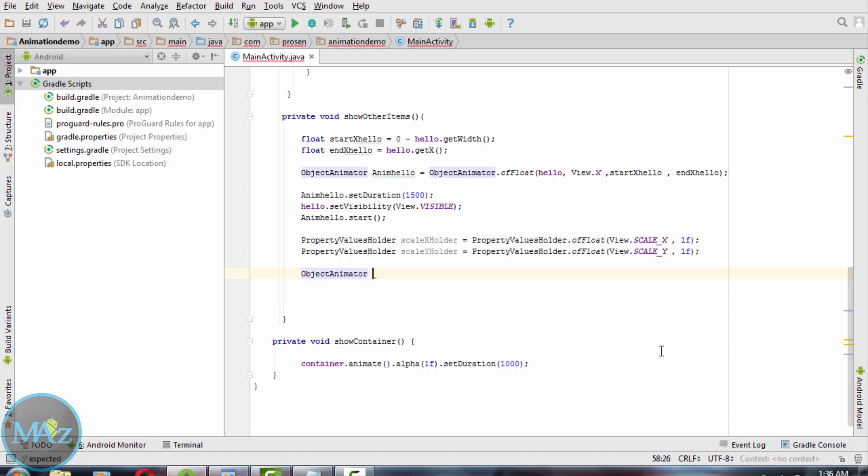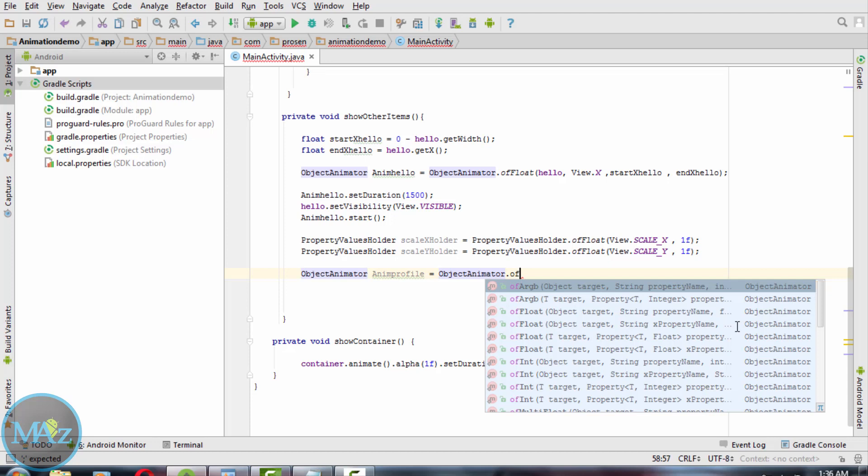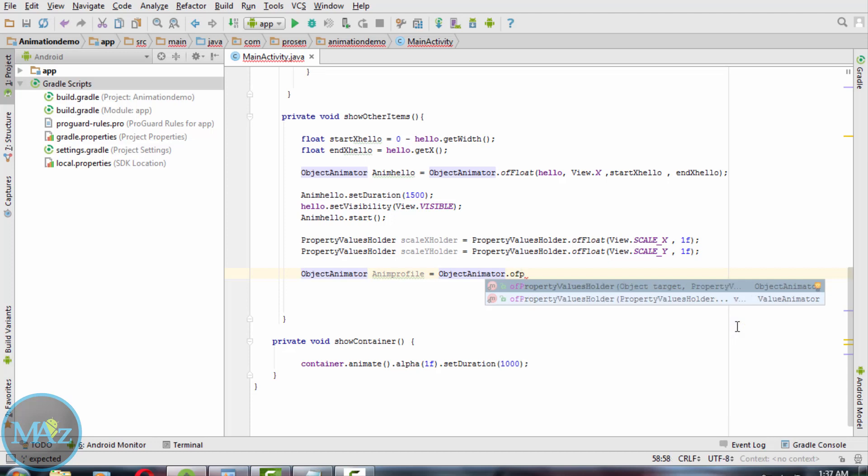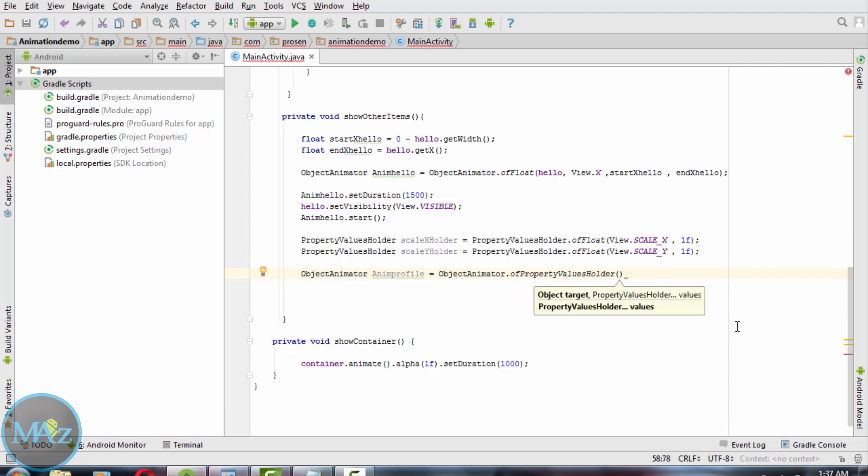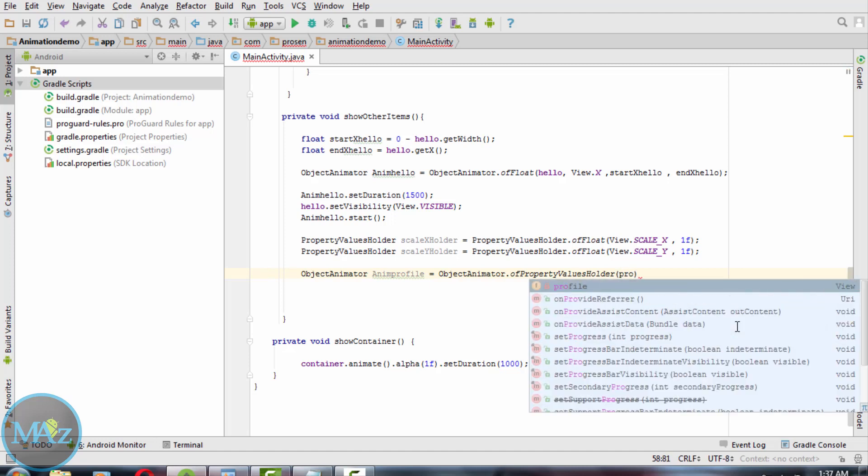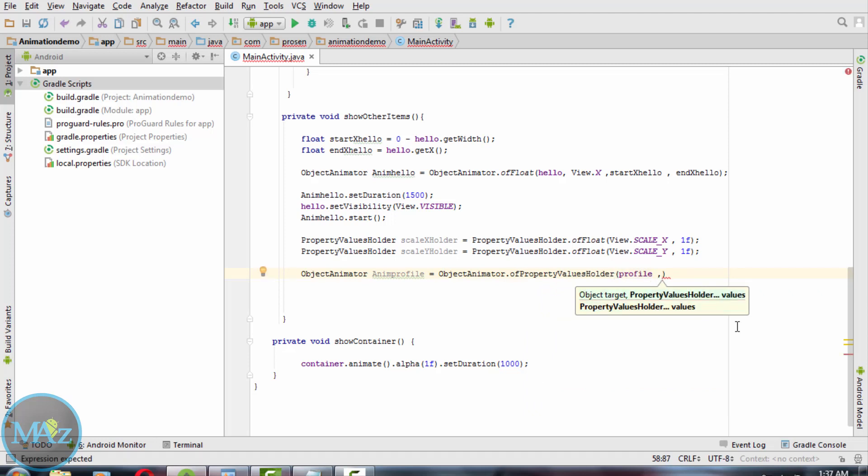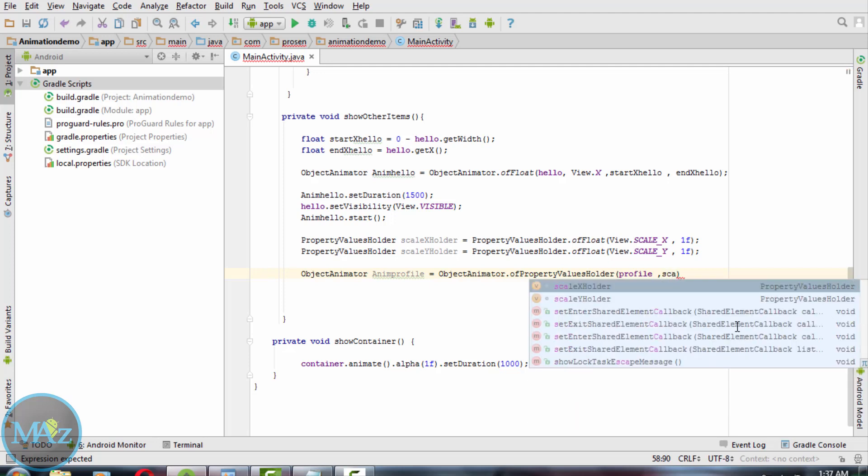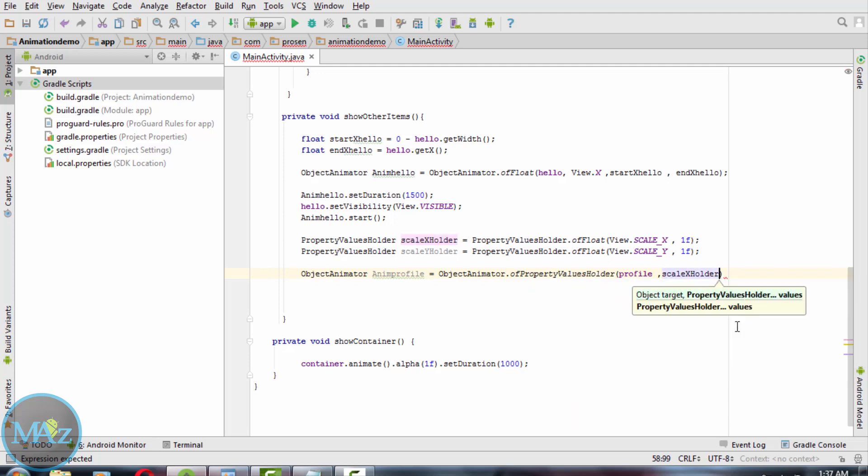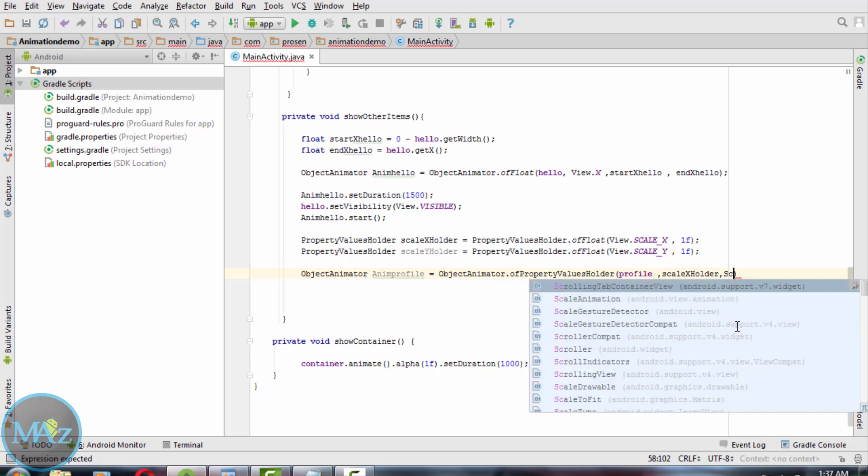Now, last of all, we need to animate the profile pic. animProfile equals ObjectAnimator.ofPropertyValuesHolder. Pass in profile, then the scaleX holder, and then the scaleY holder.